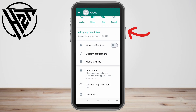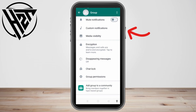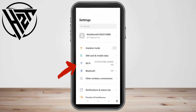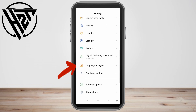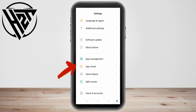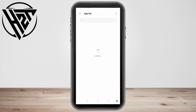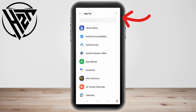The very first thing you must do is go to your phone settings, scroll down, go to App Management, and then go to App List. Now look for the WhatsApp application — you can scroll down or simply search for it. Type 'WhatsApp' or click on WhatsApp.